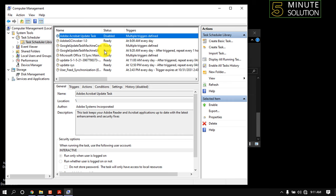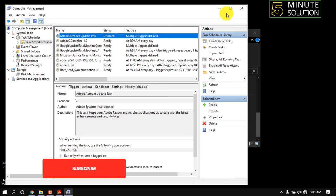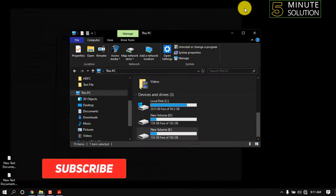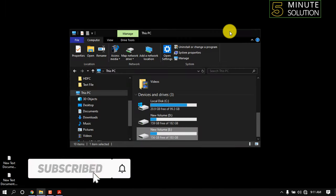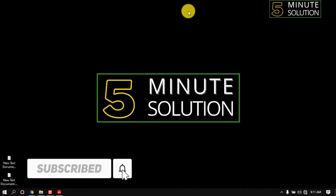You can see the Adobe Acrobat updater is now disabled. That's it! If you learned something from this video, make sure to subscribe to the channel. Thank you.